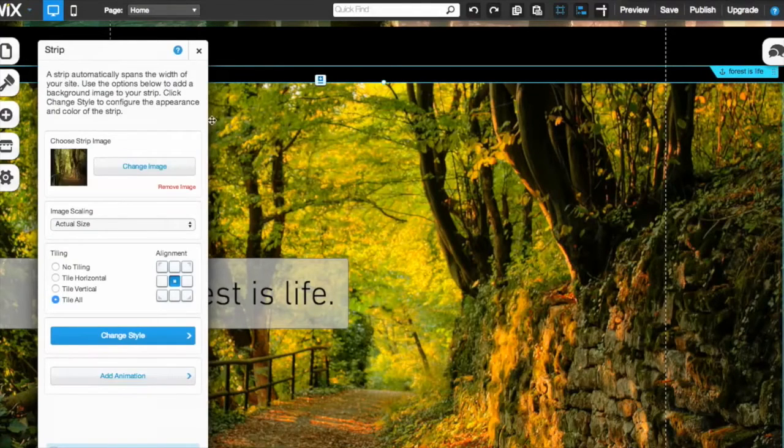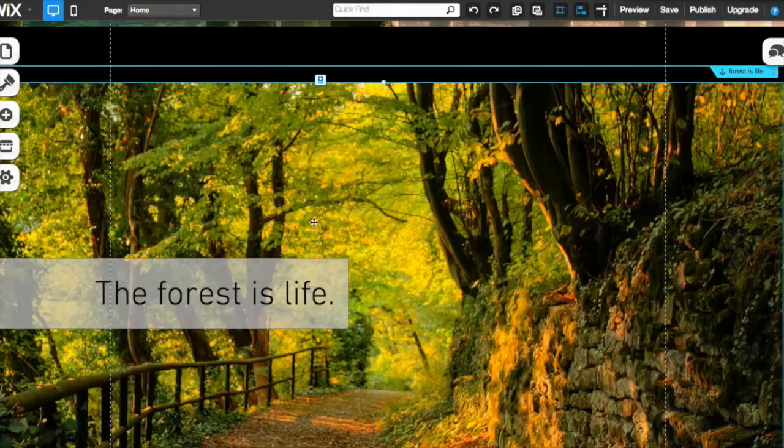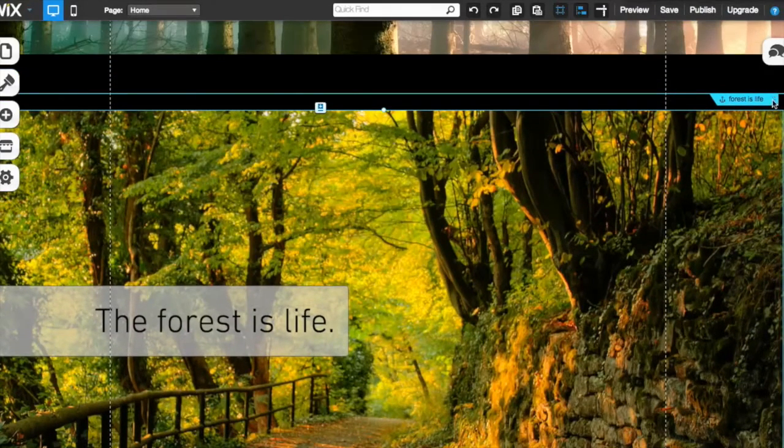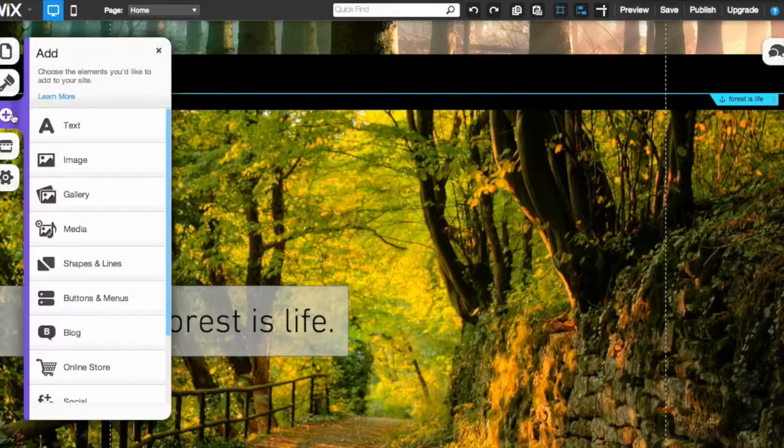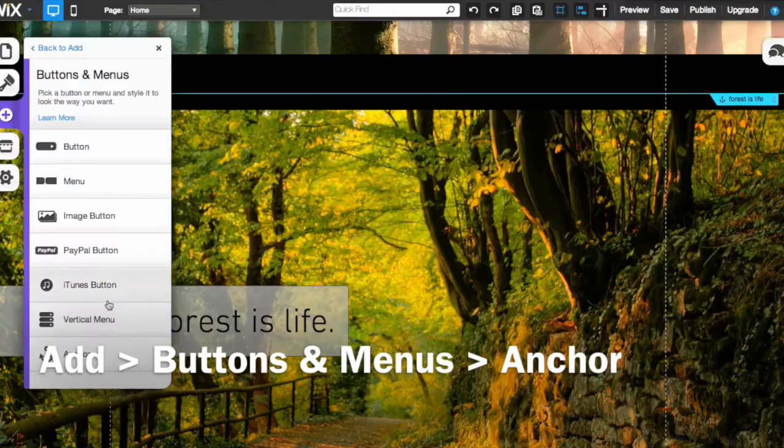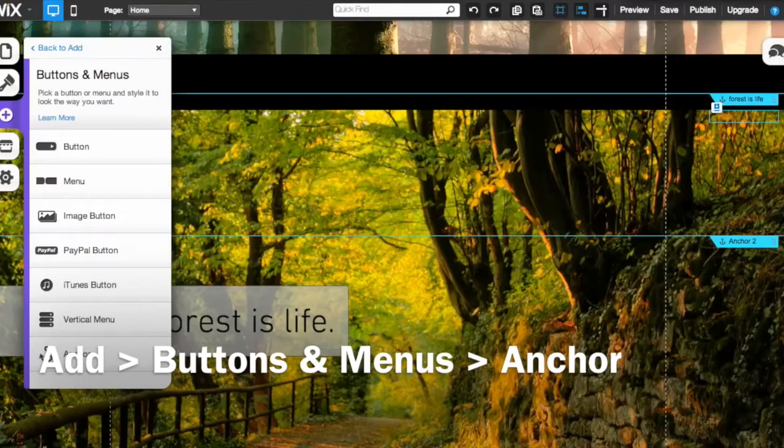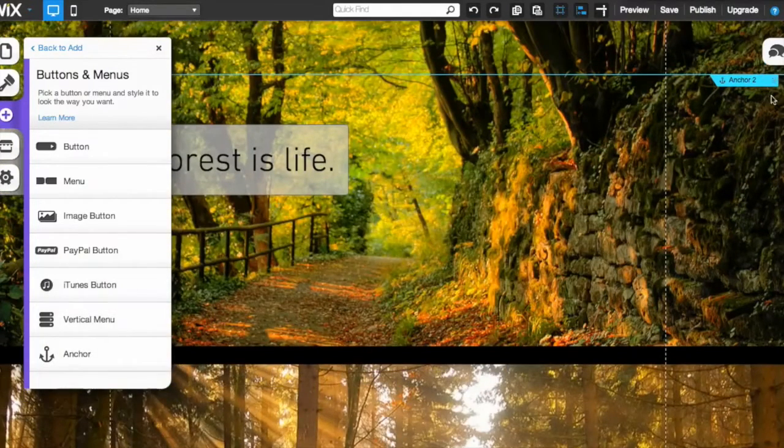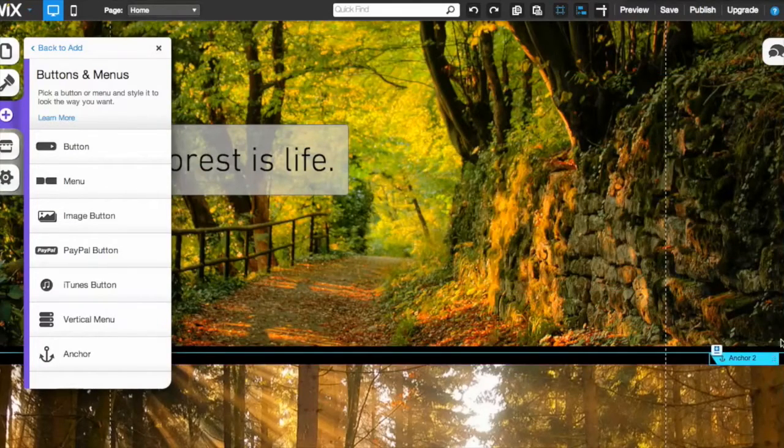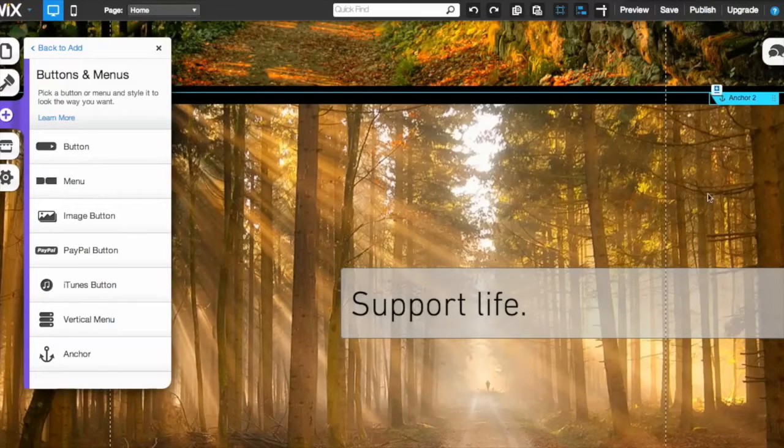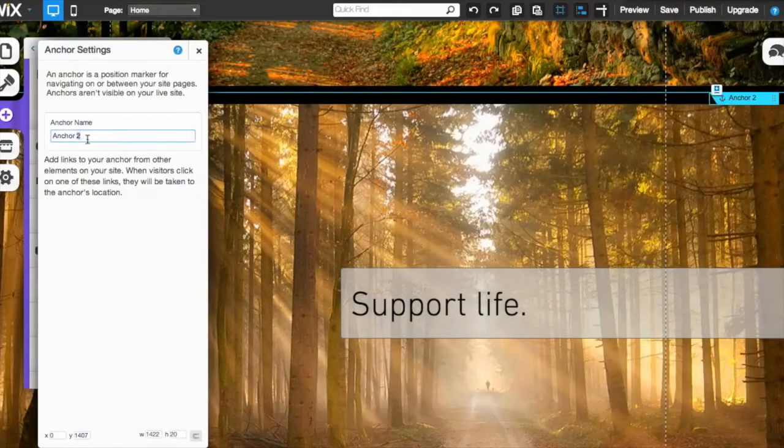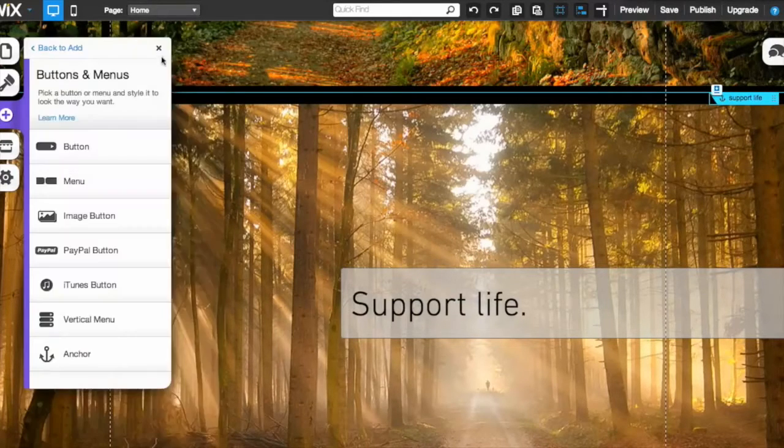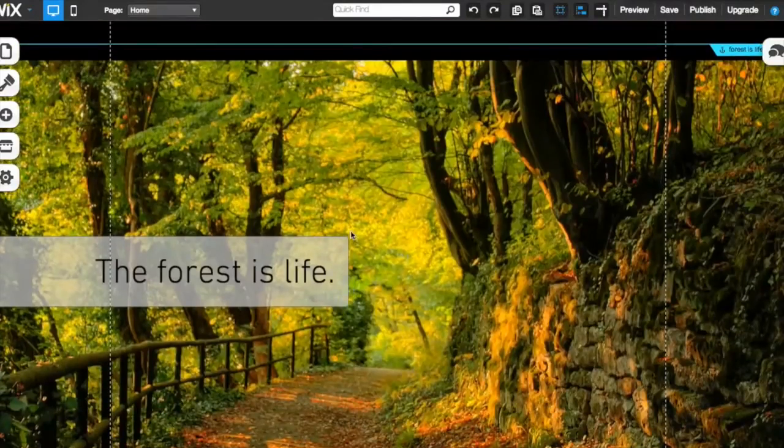Now usually I would name it something simpler, but for this example, I'm going to make sure that you understand what I'm talking about. You can copy and paste these also as a side note, or you can do the long way, which I'm going to show you again. So again, buttons and menus, anchor. I'm going to grab anchor two now appearing. I'm going to scroll down, grab it, put it right down here. And I'm going to call this one by opening the settings menu again, support life. Again, I would use a shorter name, but for example purposes, that's what we're going to use today. We've got two anchors, pretty simple.